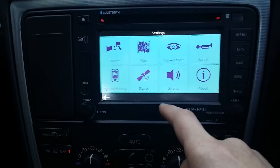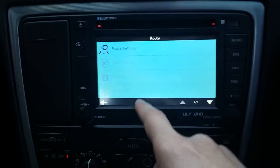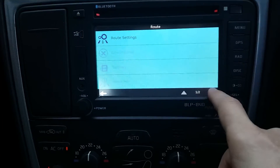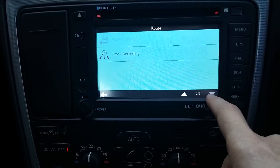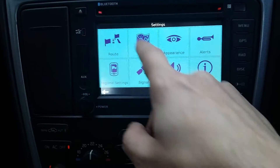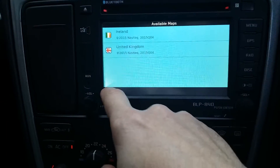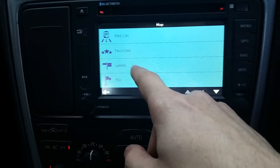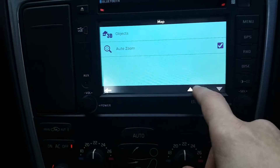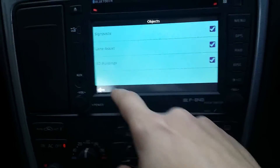In settings there's loads in here — you've got route settings. Obviously there's no route set so you can't do much there. Under map you've got map lists that gives you a list of the ones you own, favorites, labels — not sure what that is — points of interest, and you can change things. There's 3D objects, signpost, lane assist, and 3D buildings.